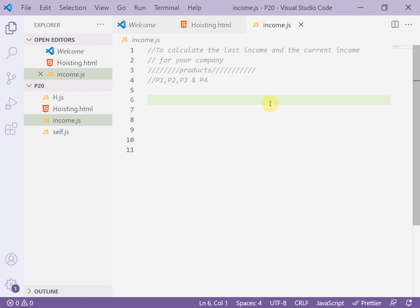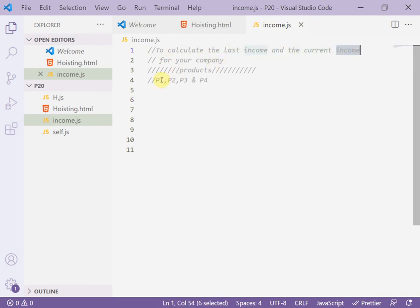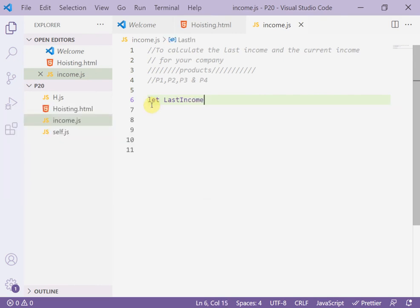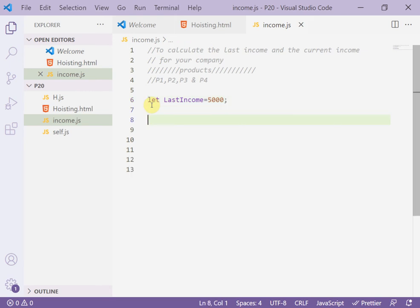Welcome, students. Today in this video, we learn how to use a function as a value. Functions can be used as values. For example, to calculate the last income and the current income for your company, we have products p1, p2, p3, p4. We declare a variable 'lastIncome' equal to, for example, five thousand dollars. Then we create a function to calculate the current income.